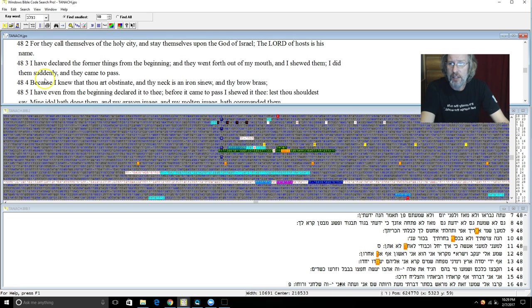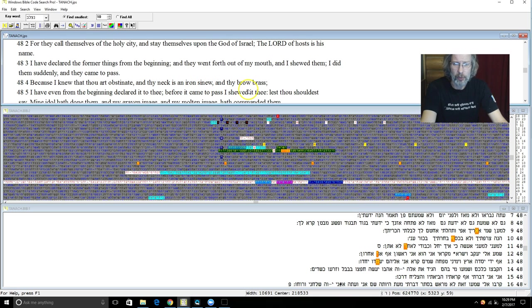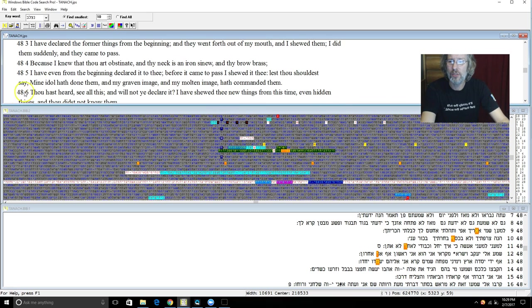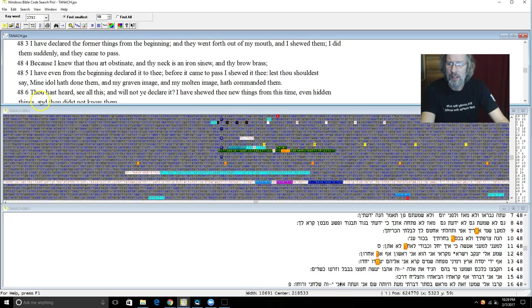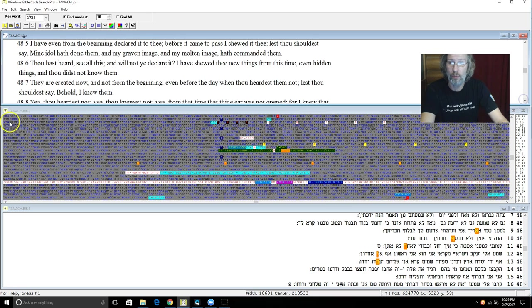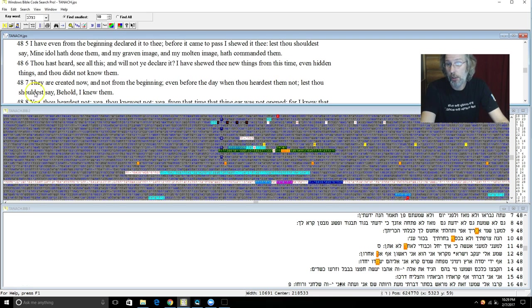Because I knew that thou art obstinate and thy neck is an iron sinew and thy brow brass. I have even from the beginning declared it to thee before it came to pass, I showed it to thee lest thou should say mine idols hath done them and my graven image and my molten image hath commanded them. And thou hast heard and see all this and will not ye declare it. I have shown thee new things from this time even hidden things that thou did not know.